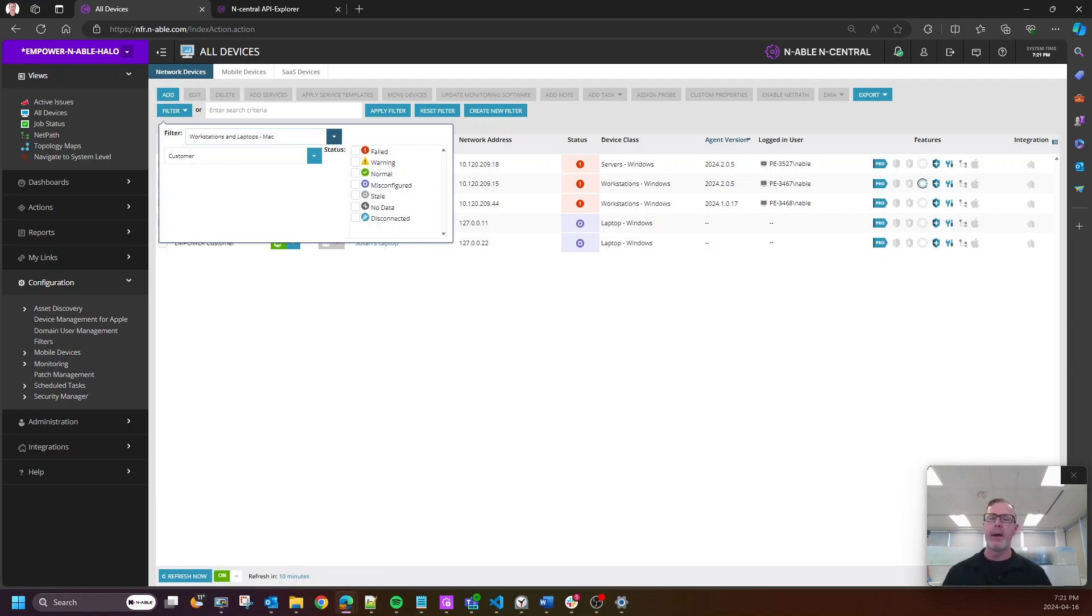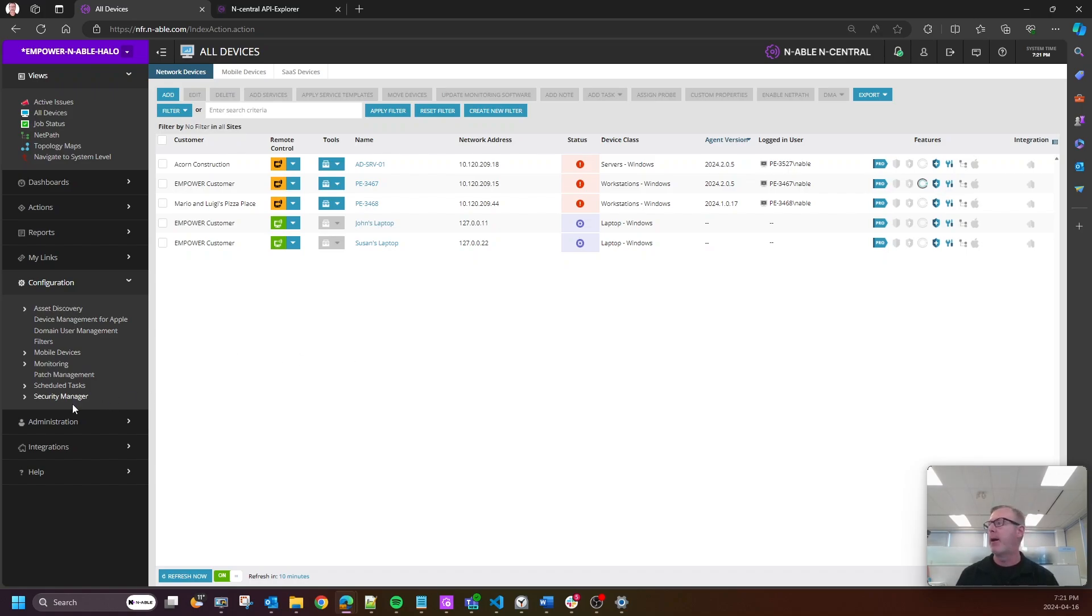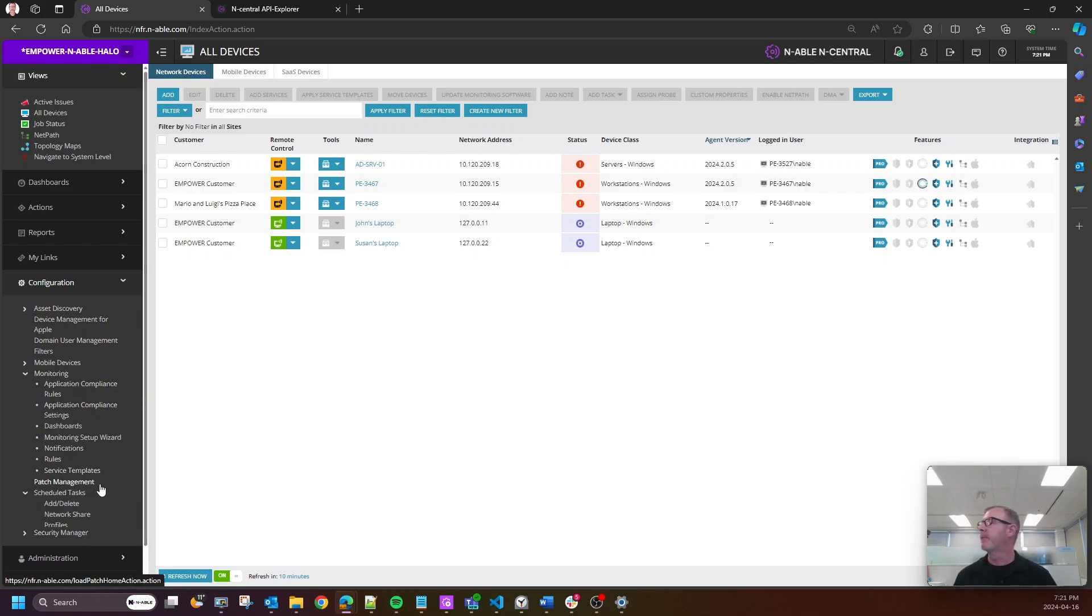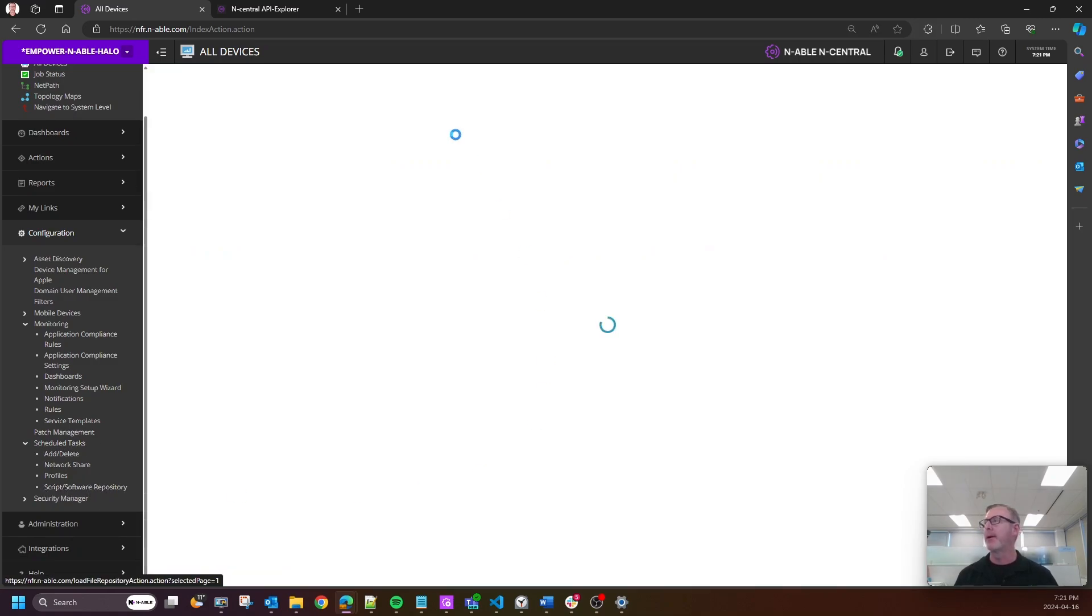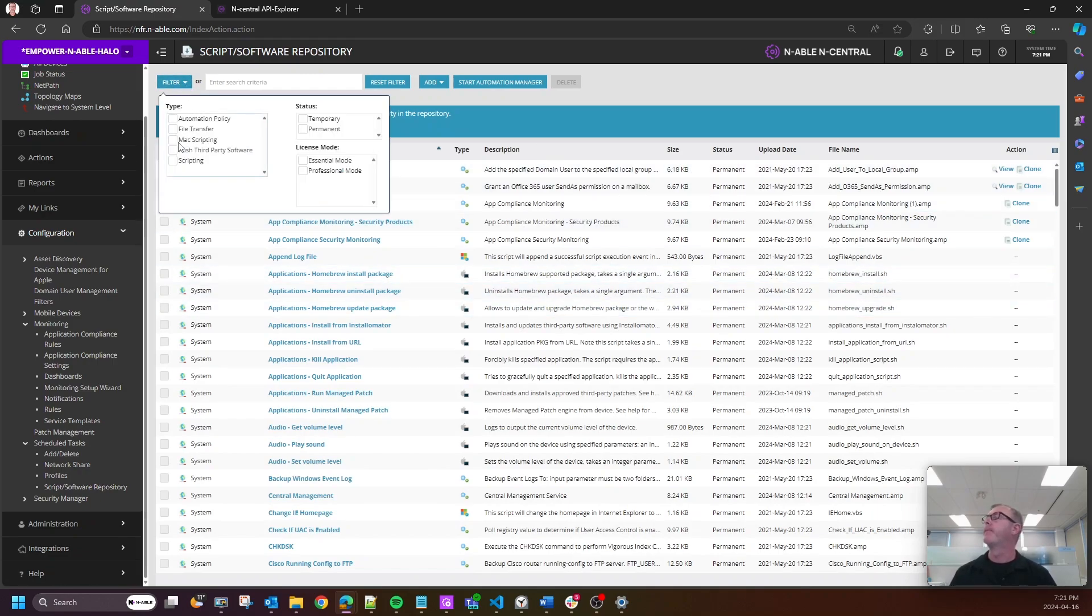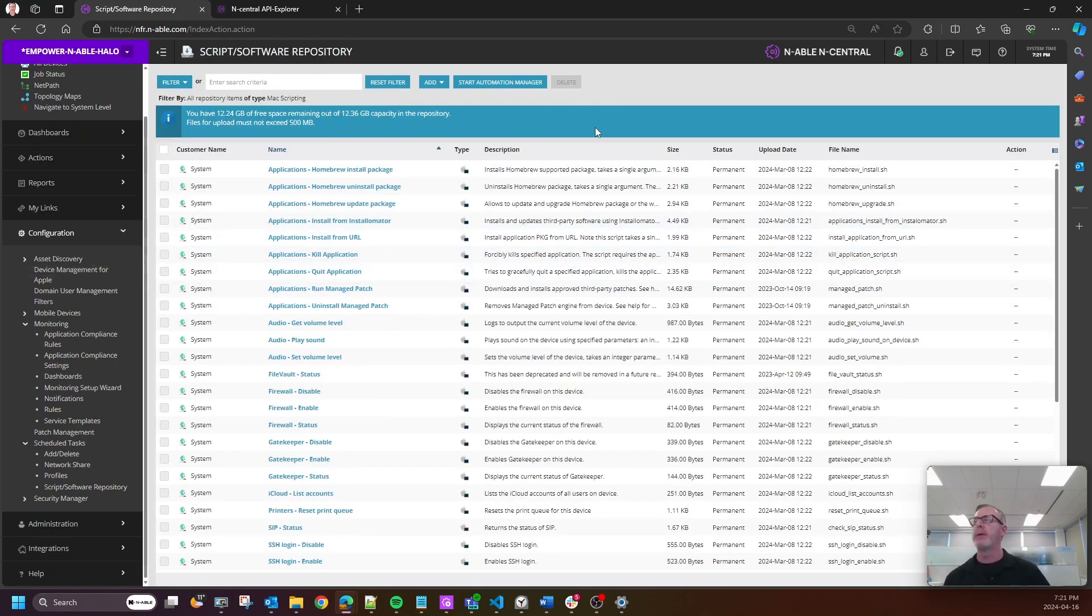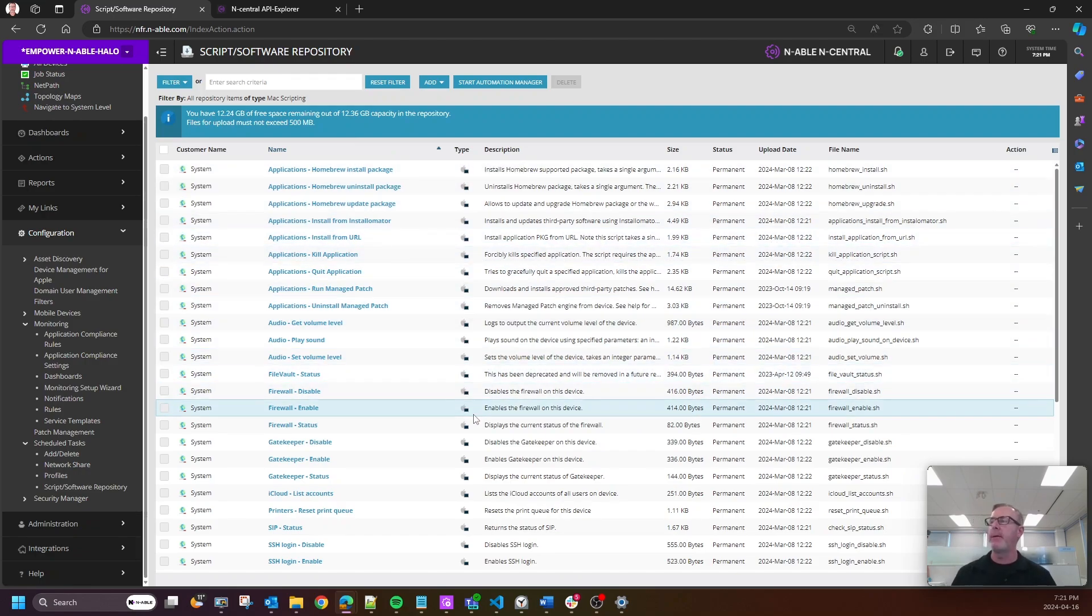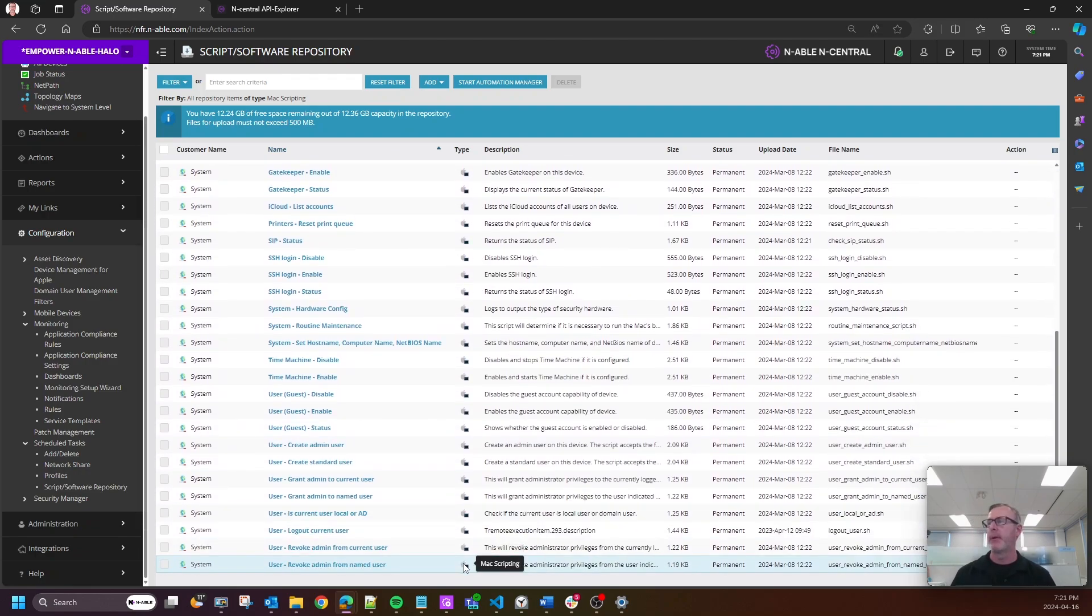So we now have this, and we also have a category for workstations and laptops-Mac. That's a really exciting piece around Mac. However, we have also added some awesomeness around Mac when it comes to scripting. If you come into schedule tasks and script and software repository, we can now filter on Mac scripting.